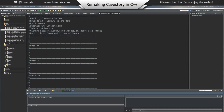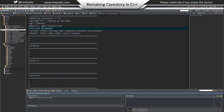Hello everybody and welcome to episode 13 of Remaking Cave Sword in C++. This episode is called Looking Up and Down. I am Lymoats, my website is Lymoats.com, my Twitter is at Lymoats, my GitHub link is here, and my subreddit is here.